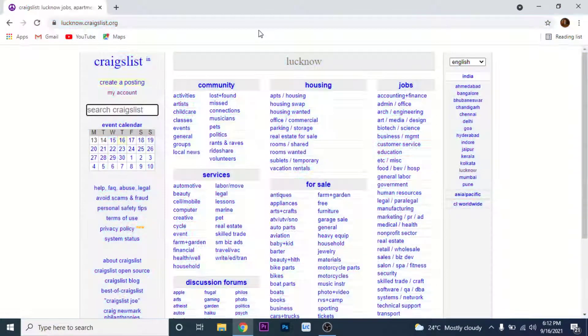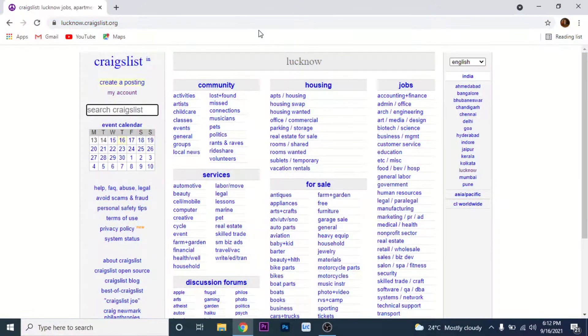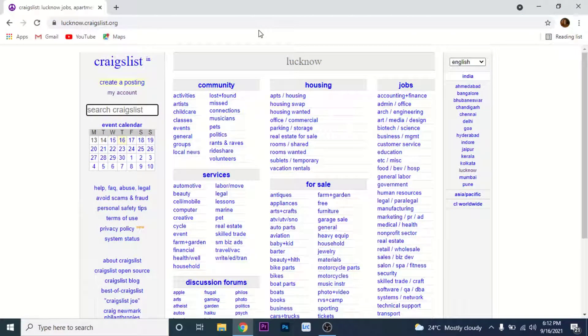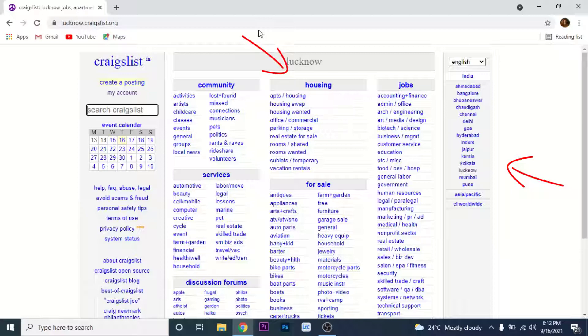Once you get to Craigslist official website homepage, you'll see three sections. One on the right is for language and region, one in the center is the listings done by people, and one on the left is their user interface.